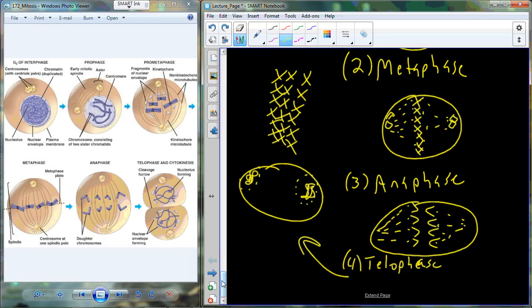The last phase is telophase. At this point we now have nuclei that are beginning to reform — a nuclear envelope beginning to reform — and the chromosomes are beginning to decondense back into the chromatin network. Alongside telophase, cytokinesis occurs, which is where the cell physically divides.